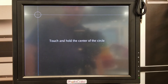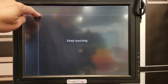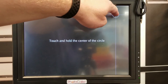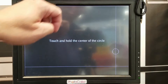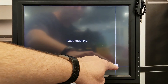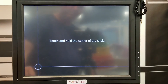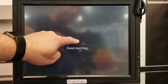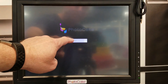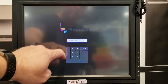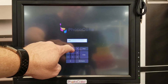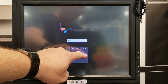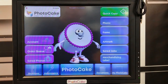The next step is to do the calibration. Touch it on the center. Now it says enter a key code. Enter the key code 1598 and press Enter. You are now in PhotoCake Live.